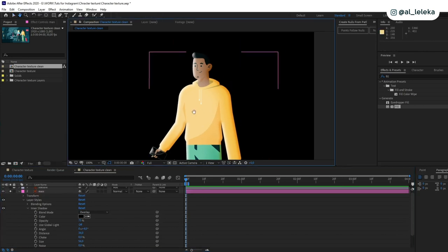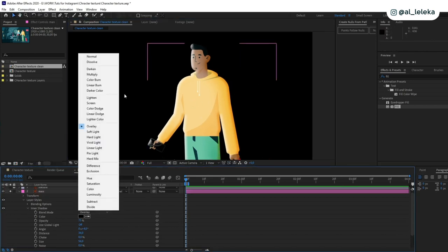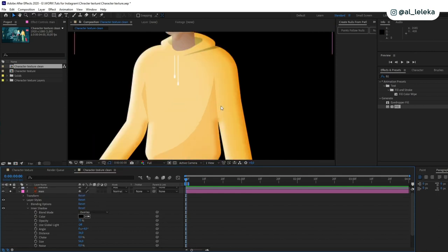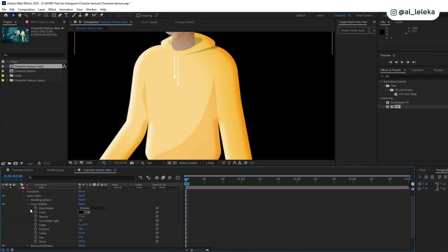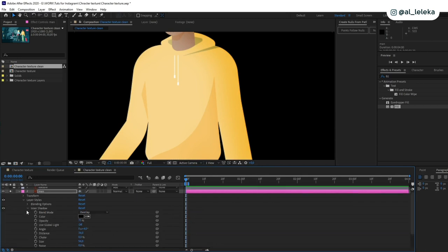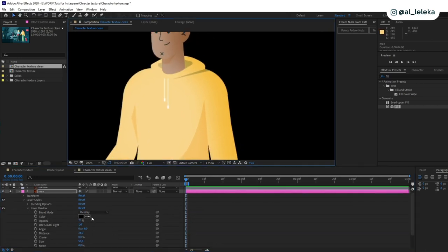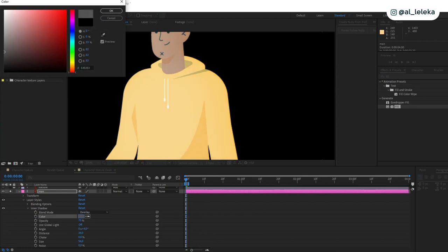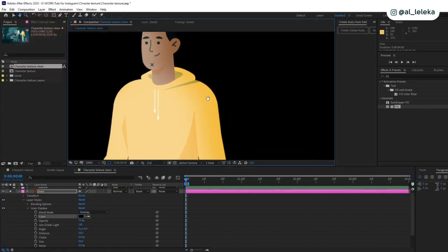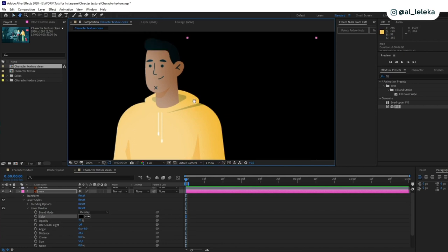For inner shadow we need to change of course the mode, and I use overlay. Let's turn off bevel and emboss to see the result, yeah.